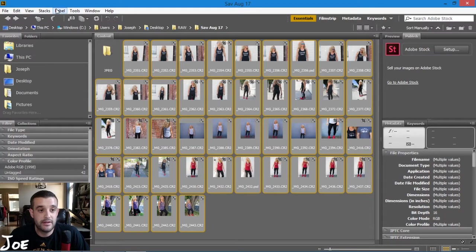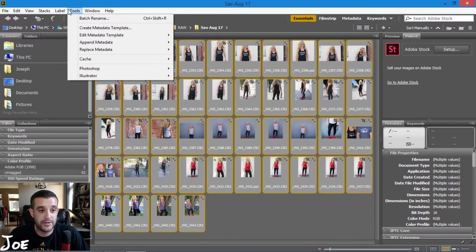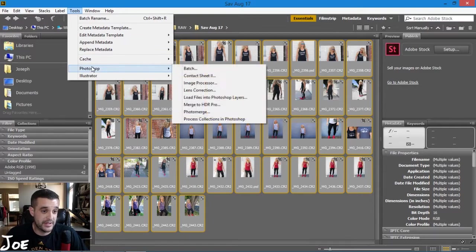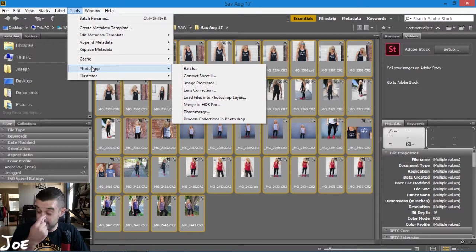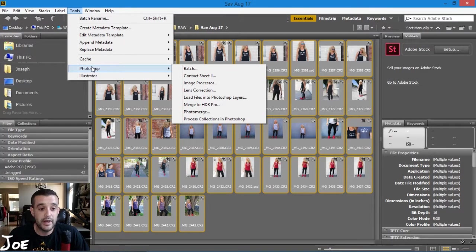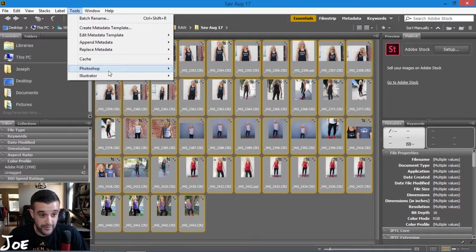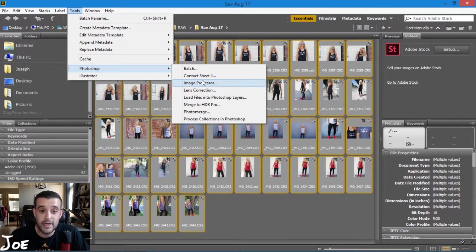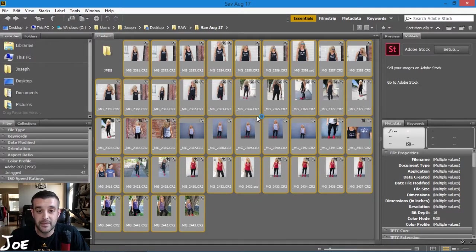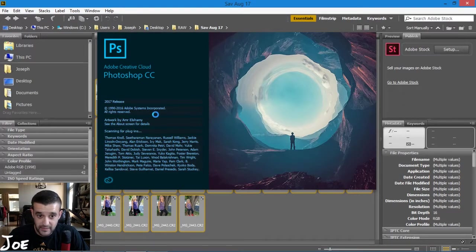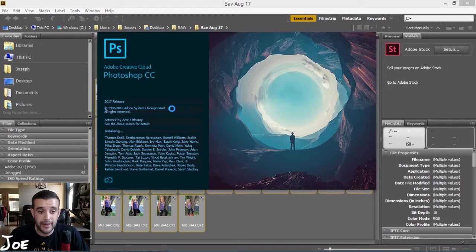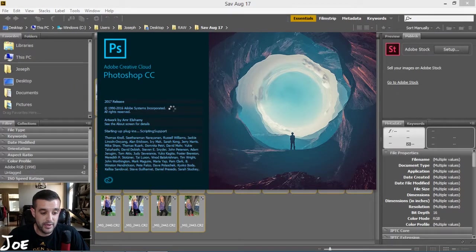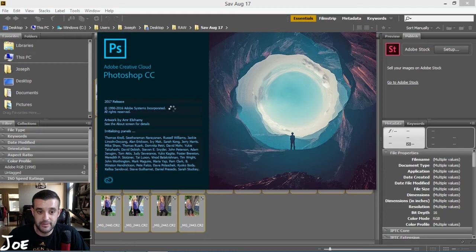And then you go up here to Tools, and there's a bunch of different ways or things to do this - this is just how I do it. So I would go then to Photoshop, and then Image Processor. Click on that.